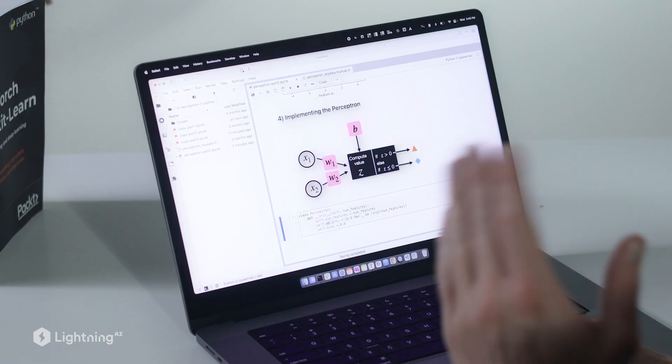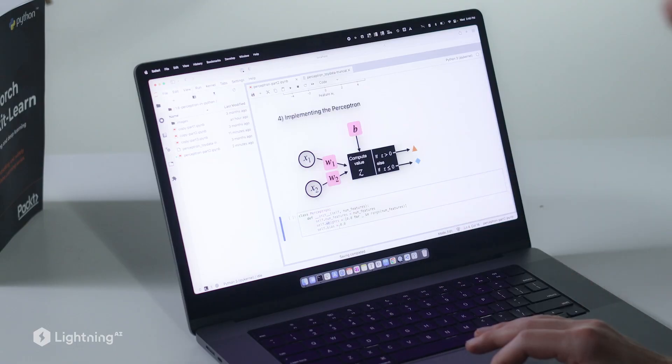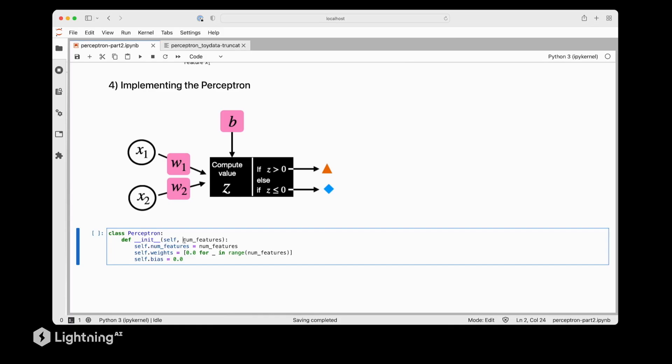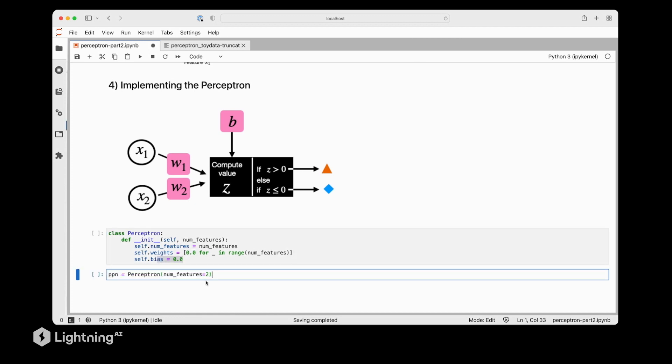By the way, the way we code this here will also be very similar to PyTorch later. So we will have a smooth transition from plain Python to PyTorch in the upcoming units. So here in the init constructor, we have numFeatures, which refers to the number of features in our dataset. So then we initialize the weight vector, which contains the weight parameters equal to the number of features in the dataset. And we initialize each weight to zero. And similarly, we also then initialize the bias unit to zero. So this is all there is for now for the initialization.